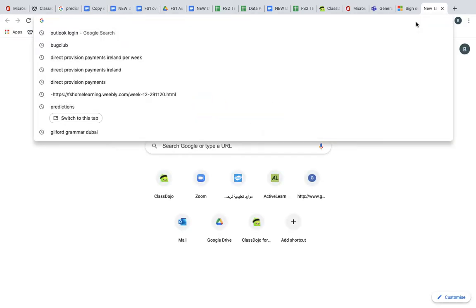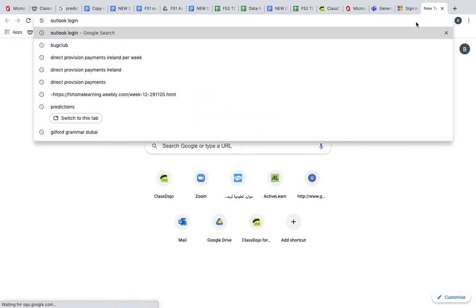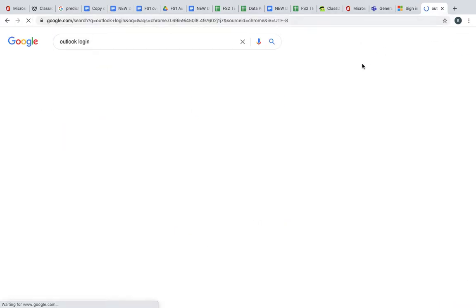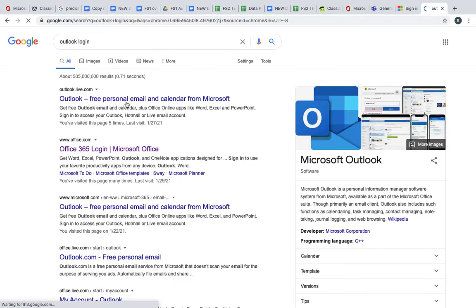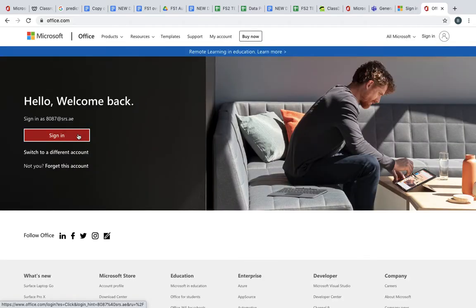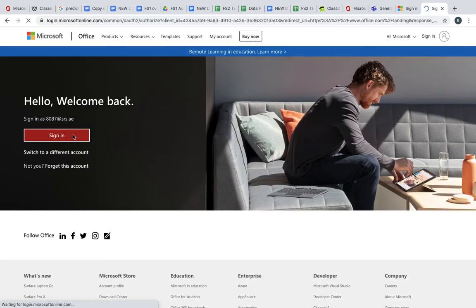Hi mom, to sign in for Mansoor we go to Outlook login. If you type in Outlook login here, you'll be able to see Outlook, so click on Outlook and from here you can sign in as Mansoor.